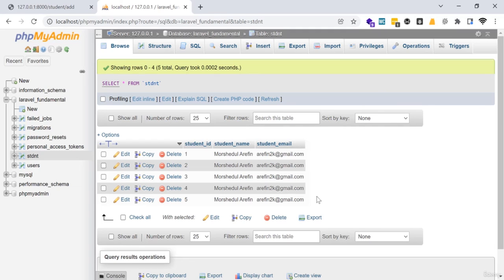We manually set up the table name here and it is working. This is how the basic model structure works in Laravel.